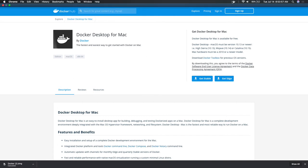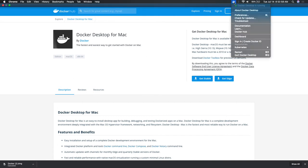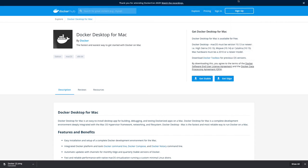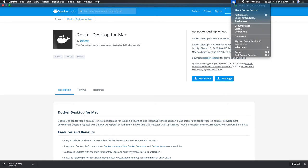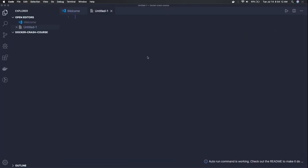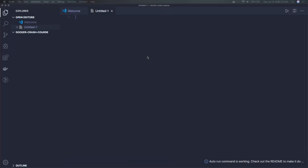Once your installation is done you will see Docker running — something like this you can see on the top. Here you can look at the Docker dashboard, and here you will be able to see all the containers you have in your Docker hub.